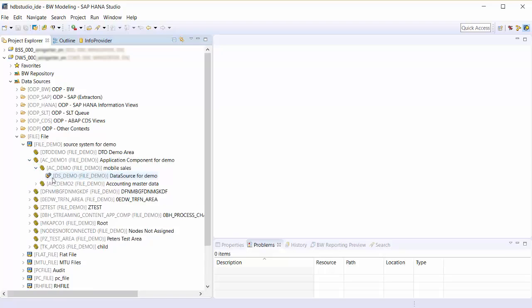While data sources which got replicated from a source system have their own application component hierarchy, the data sources which are created in the BW4HANA system can be structured by application components which I create myself.